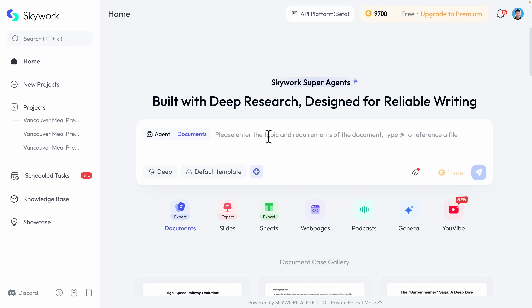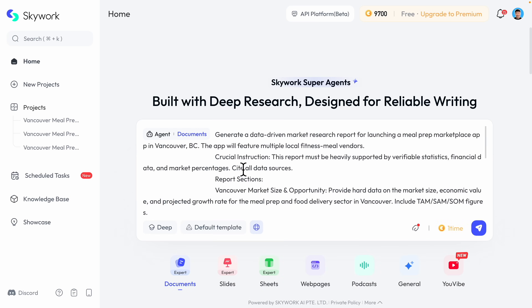First, we navigate to skywork.ai — here you can see what the homepage looks like. After logging in, there is a documents feature where we're going to do deep research on a topic. For the prompt, let's say I want to do a business report for a business idea I have. Here you can see the prompt and instructions I provided.